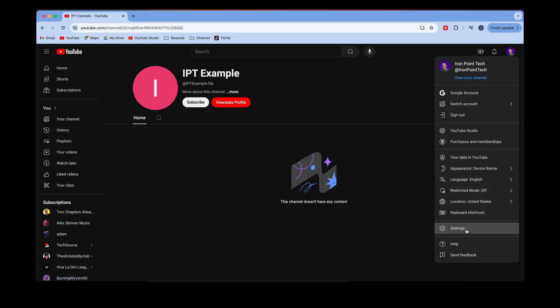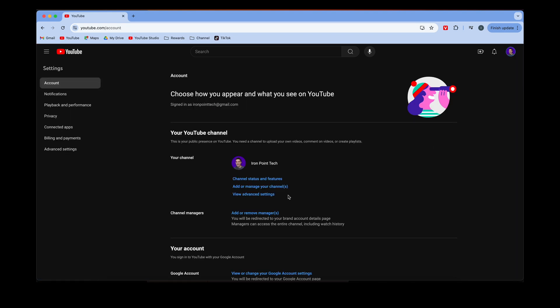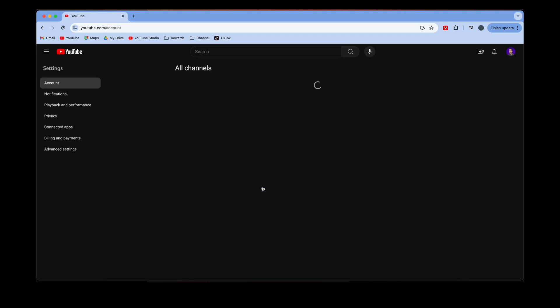If you go back to your Settings, Add or Manage Your Channels, you can see it shows up here. I've created another channel under one Google account. So it's as simple as that.